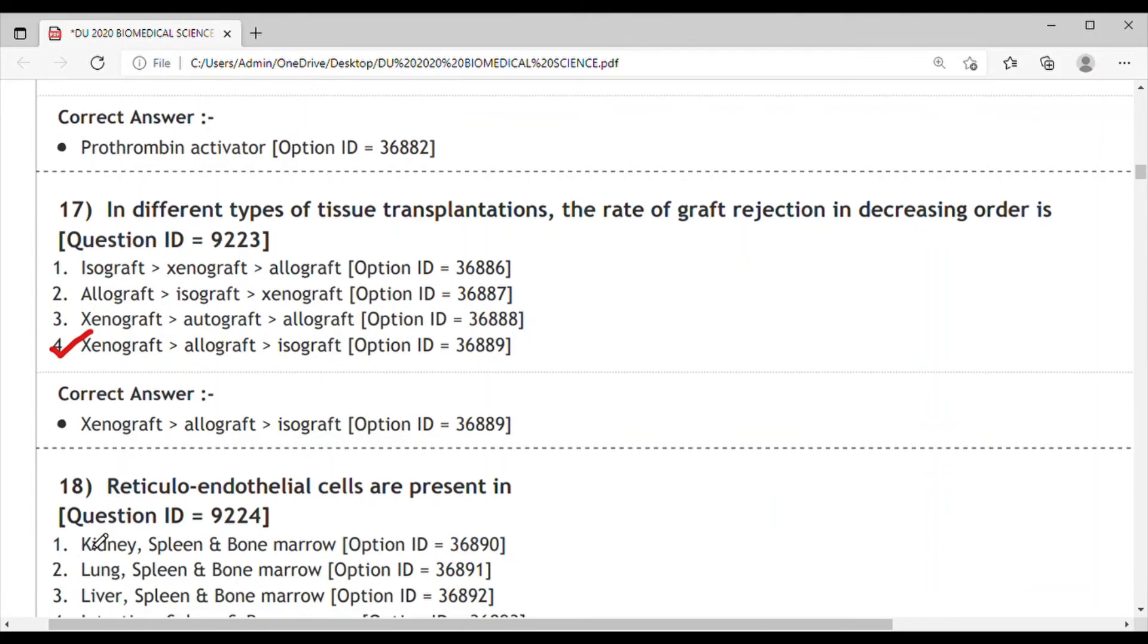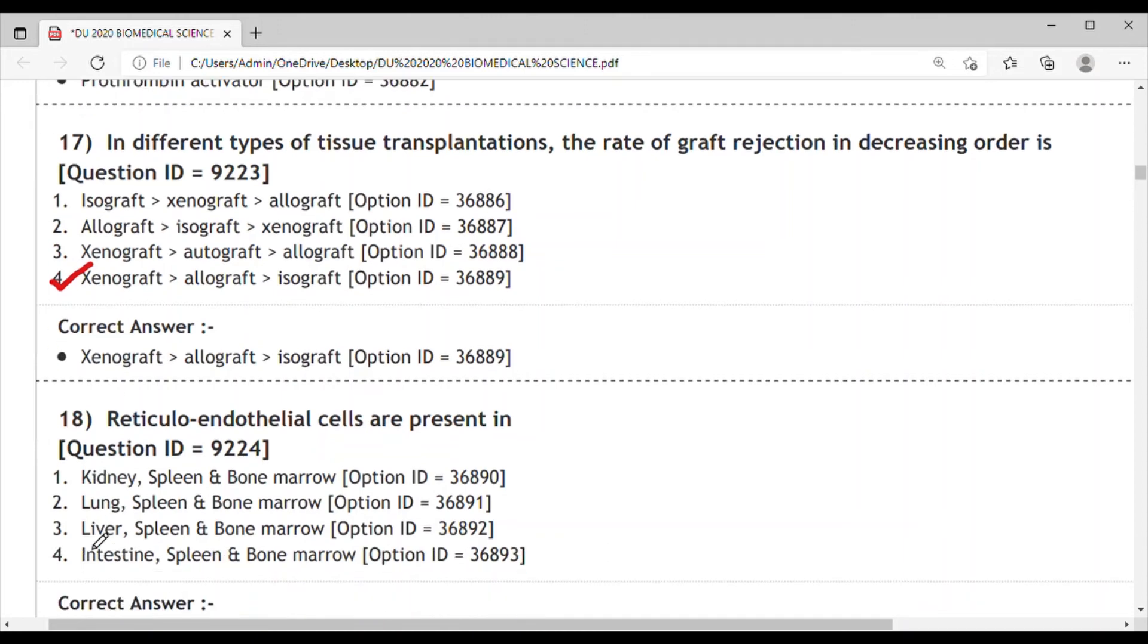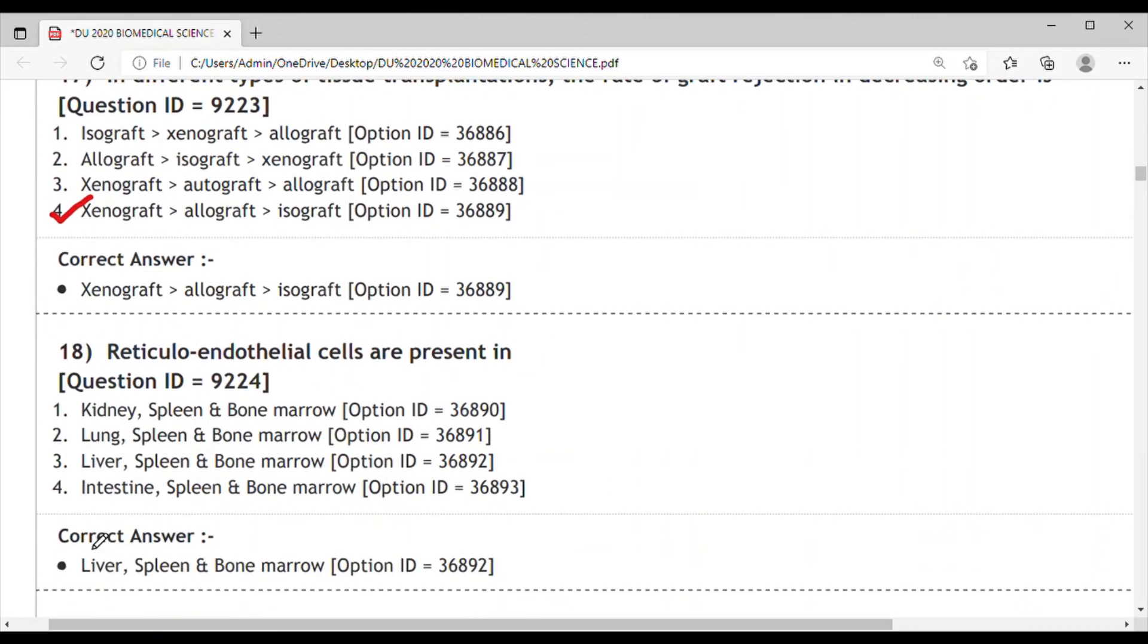Next question, Question 18: Reticuloendothelial cells are present in - this is a direct question and the answer is liver, spleen, and bone marrow. The correct answer is option 3: liver, spleen, and bone marrow.